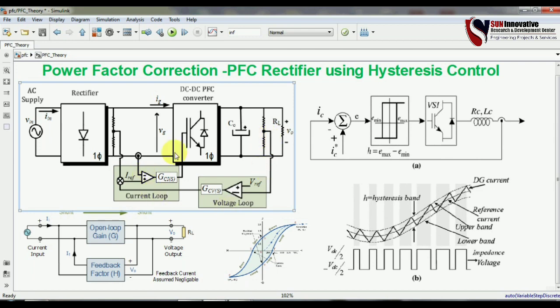To improve the power factor, fundamentals say that you require two loops: one is the voltage control loop and the second is the current control loop. Let's look at the requirements for both current control and voltage control.